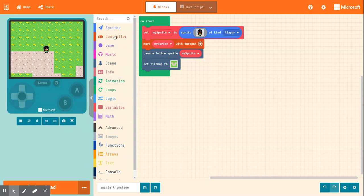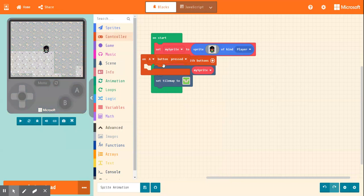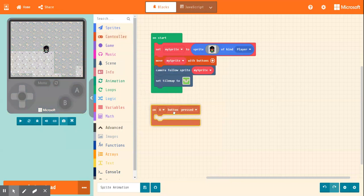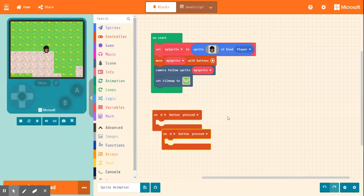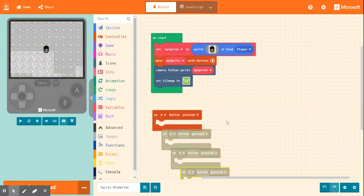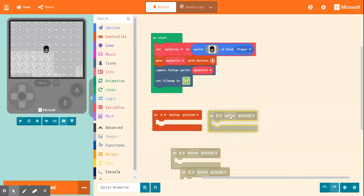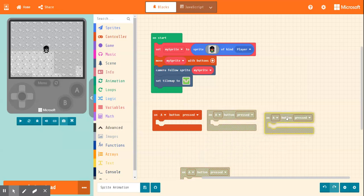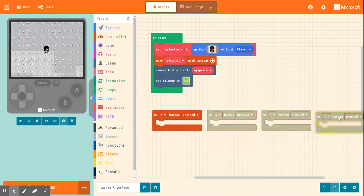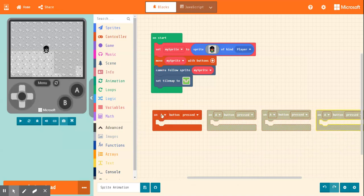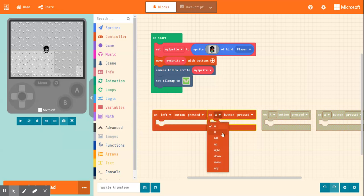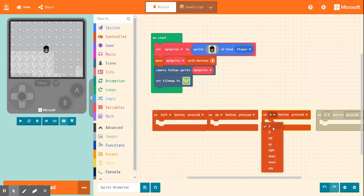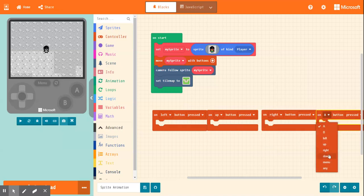And but first of all we just need to go controller and bring out the on button pressed. And we want... So we're going to label these left, up, right, and down.